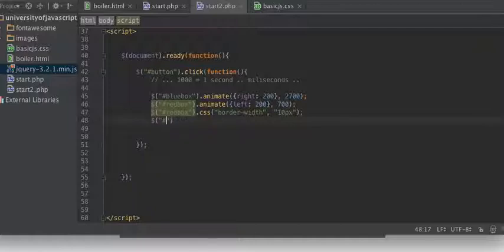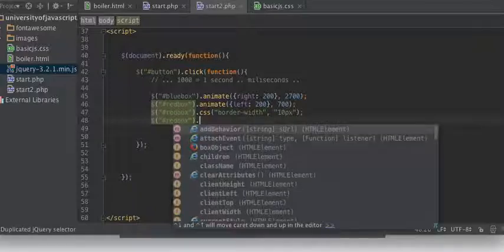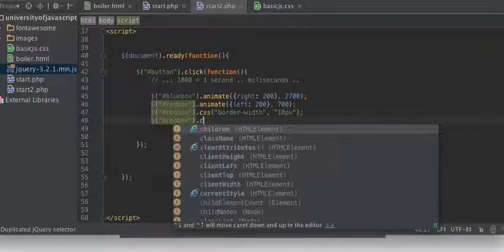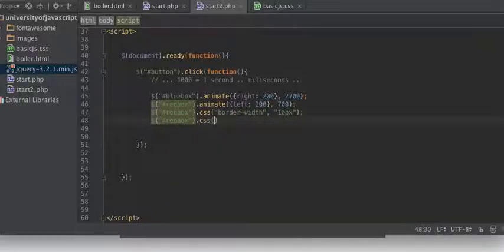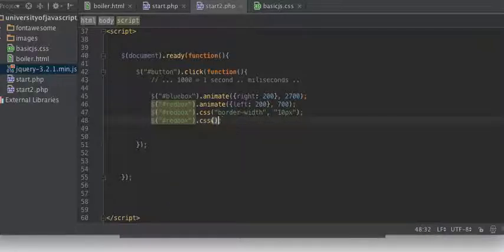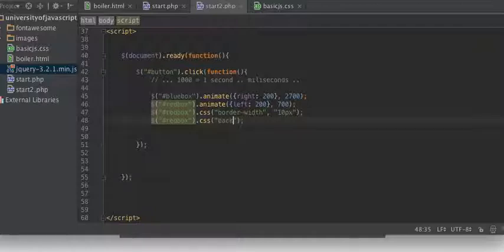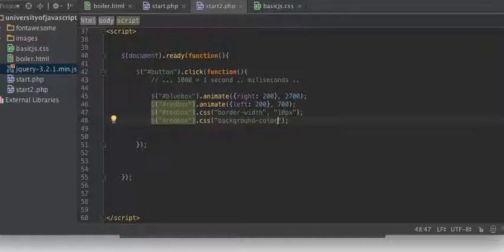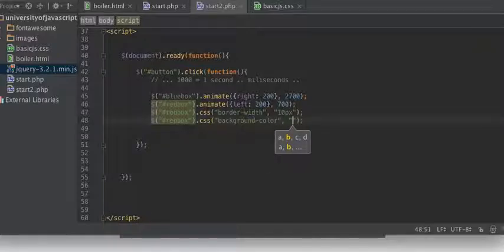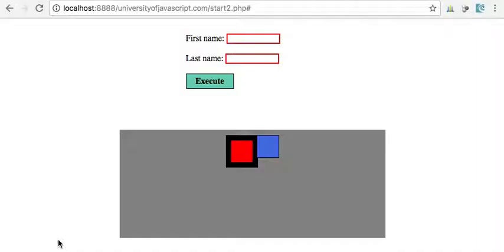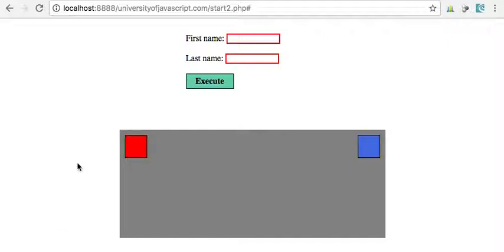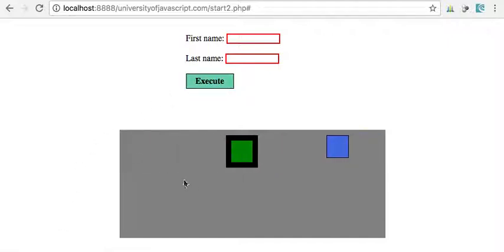Let's grab the red box again. So we're going to modify a CSS property. How about background-color? And let's set that to green. Okay, so let's refresh the page and sure enough, okay.